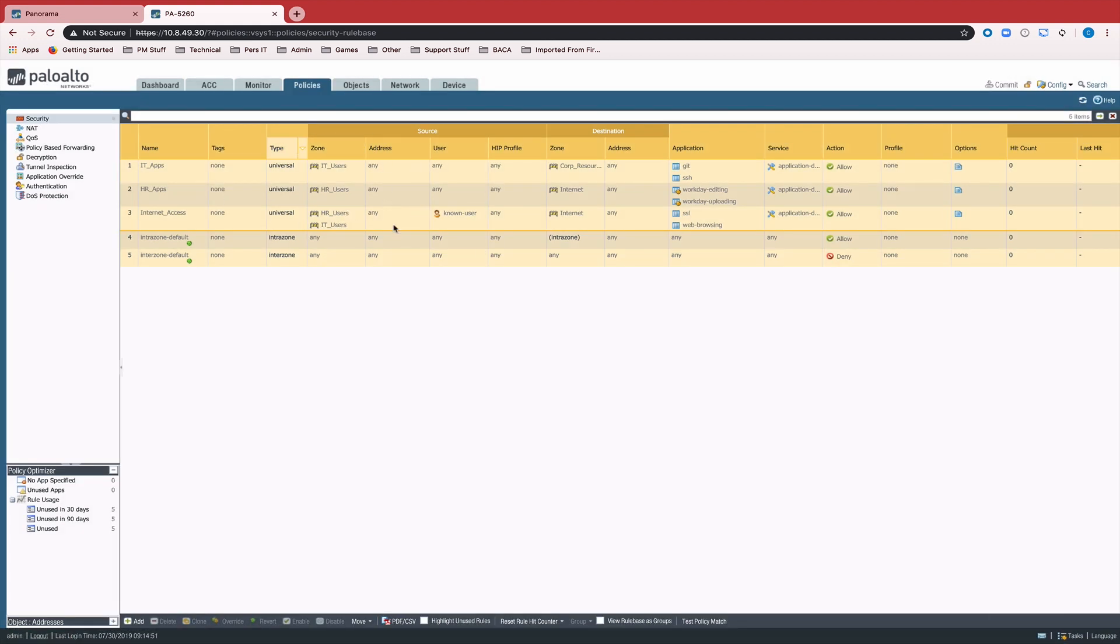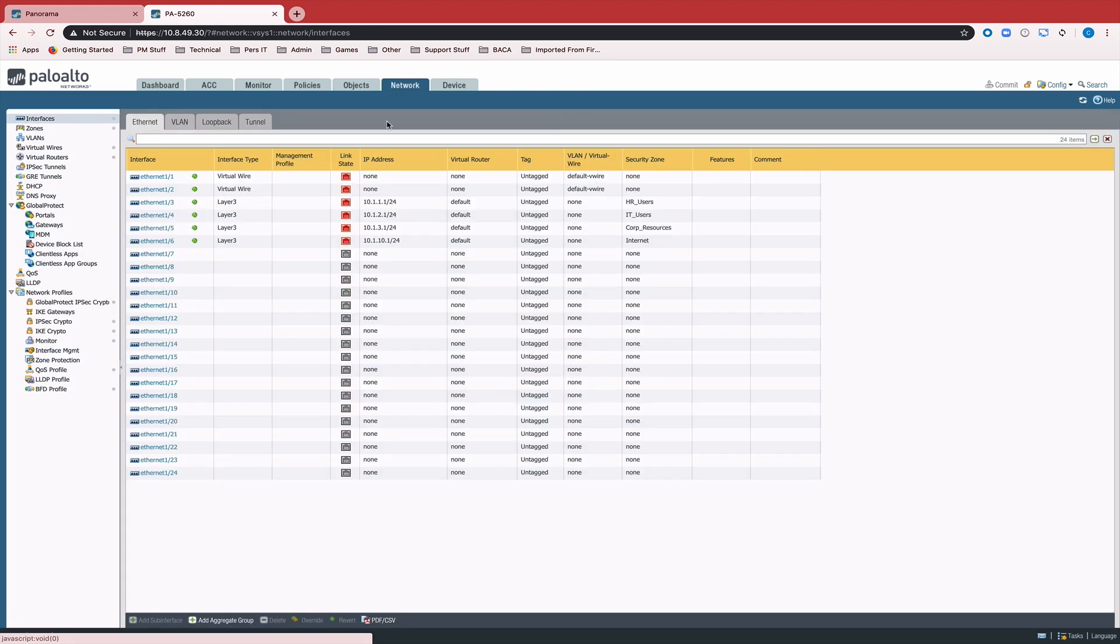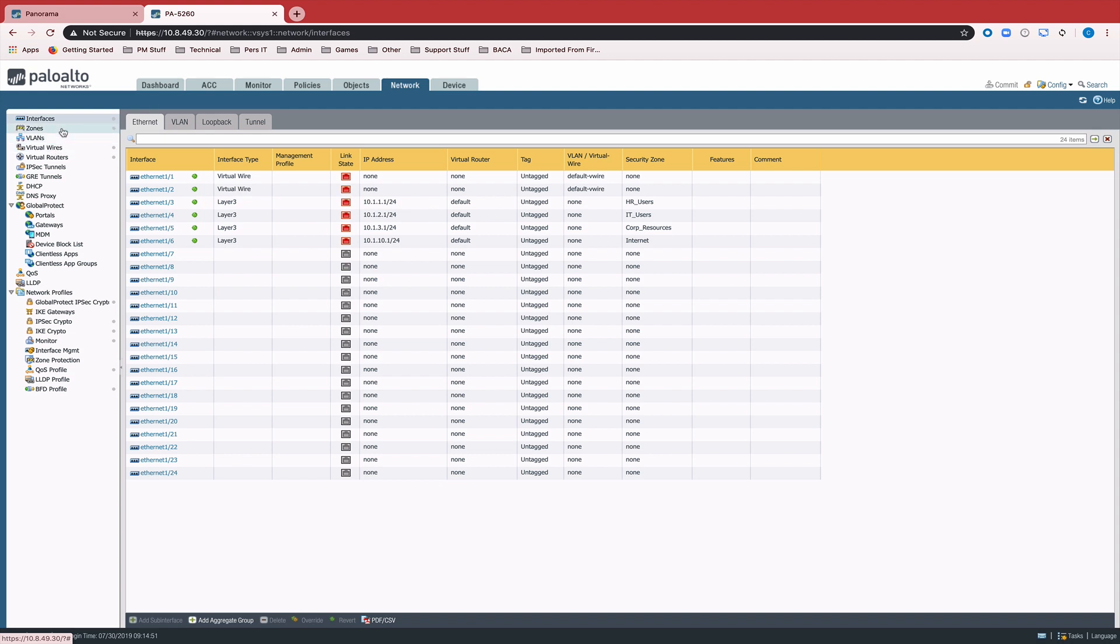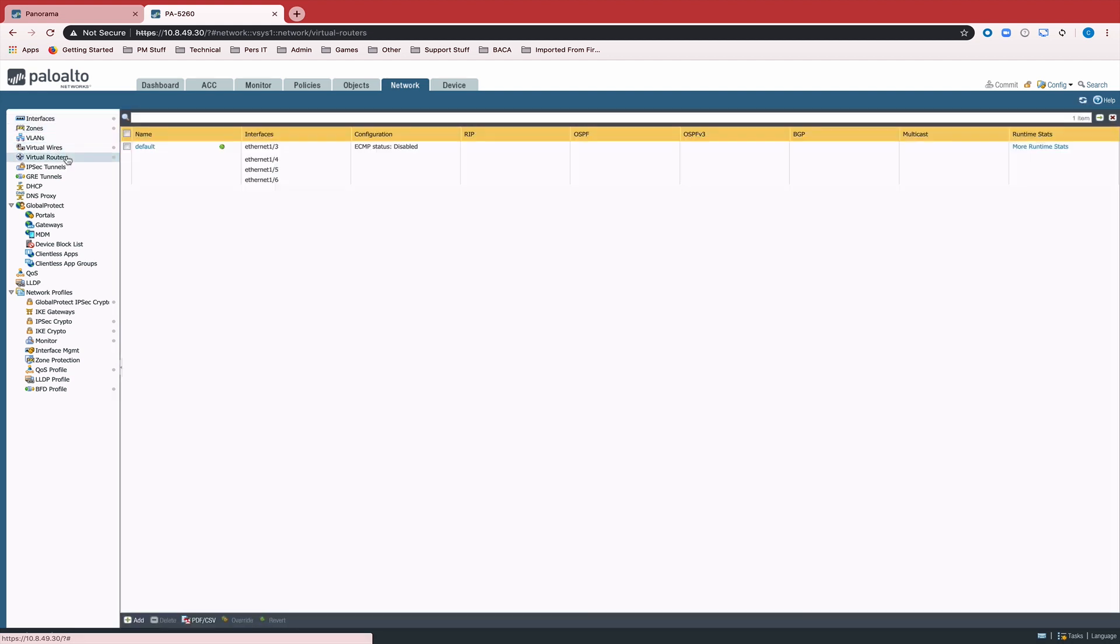we still have all Panorama pushed policies. And on the network side, we see that our interfaces are all showing as pushed from Panorama, as well as the zones, virtual routers, etc.